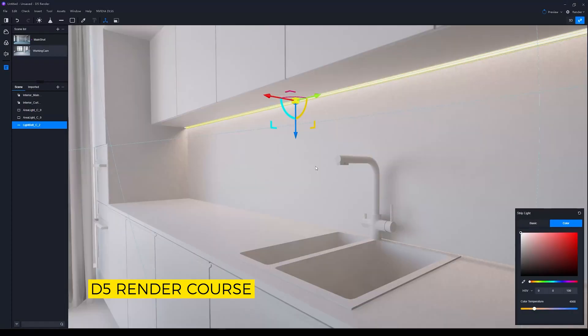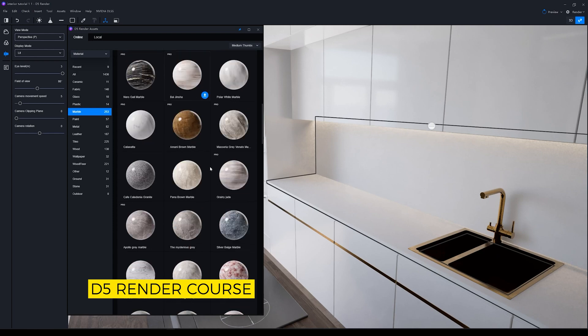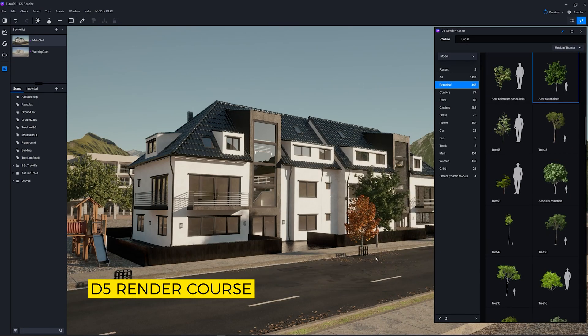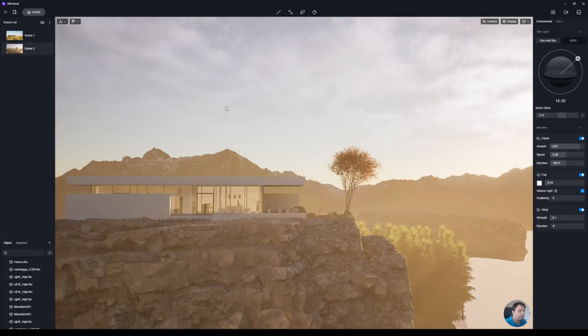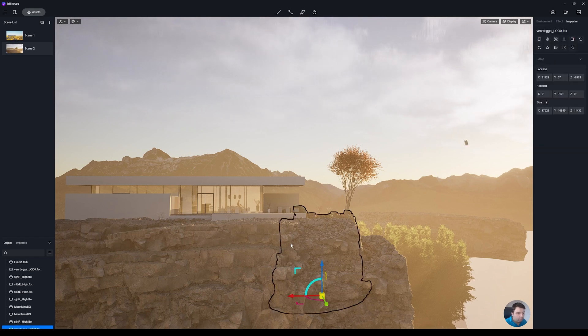By the way, I want to remind you that I have my D5 Render course — it's step-by-step tutorials with exterior, interior, and animation modules. I'll leave a link in the top right corner and in the description below.